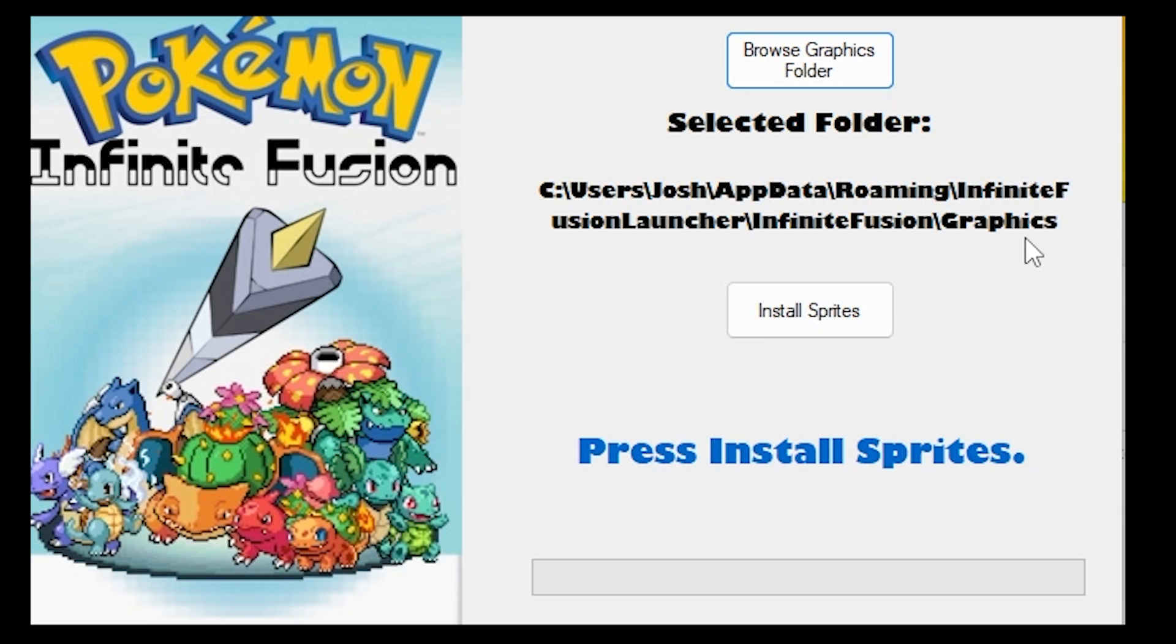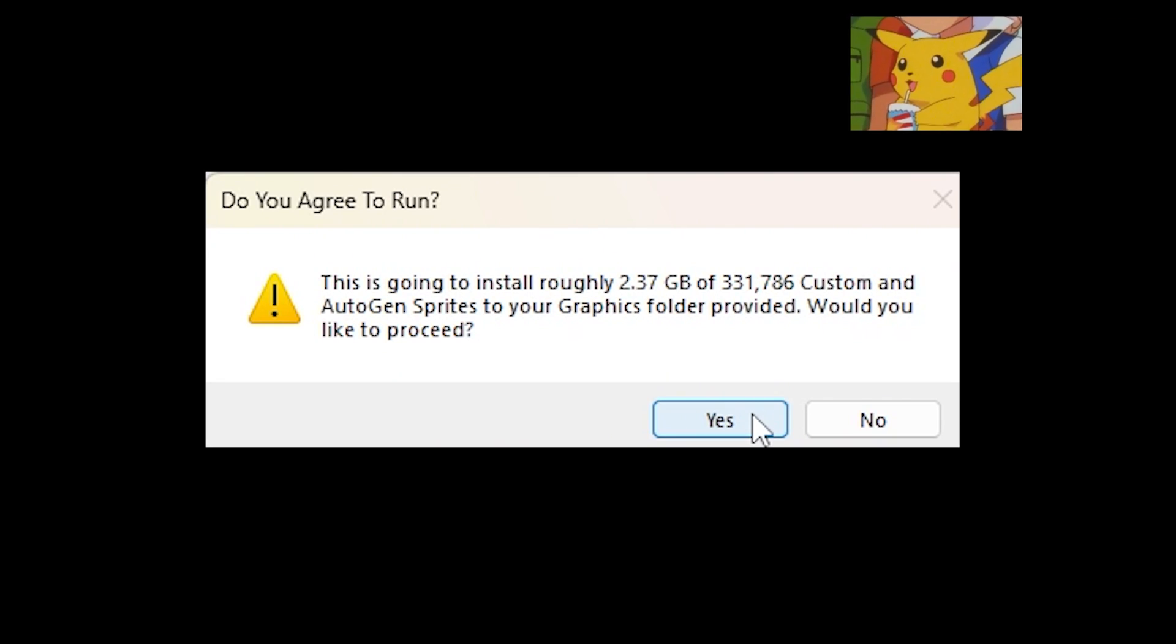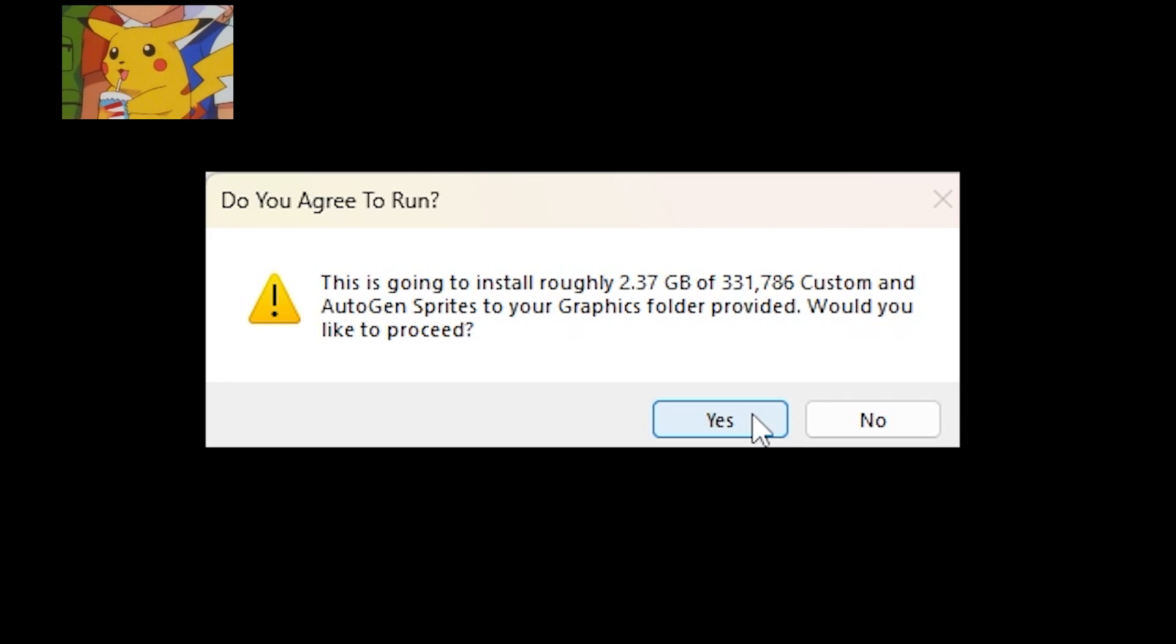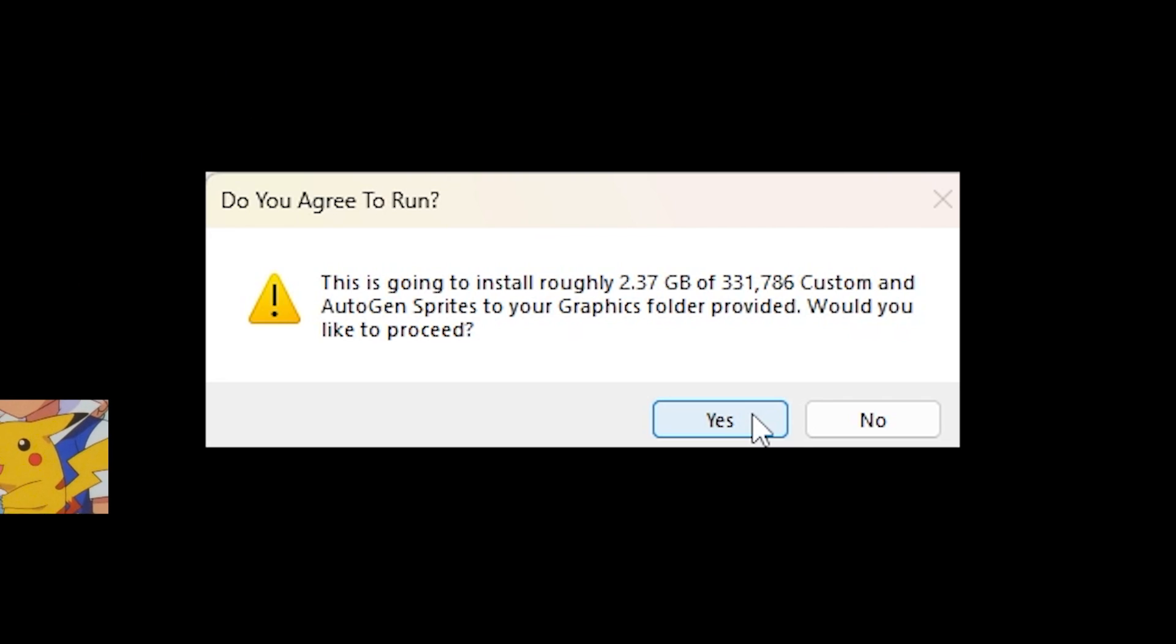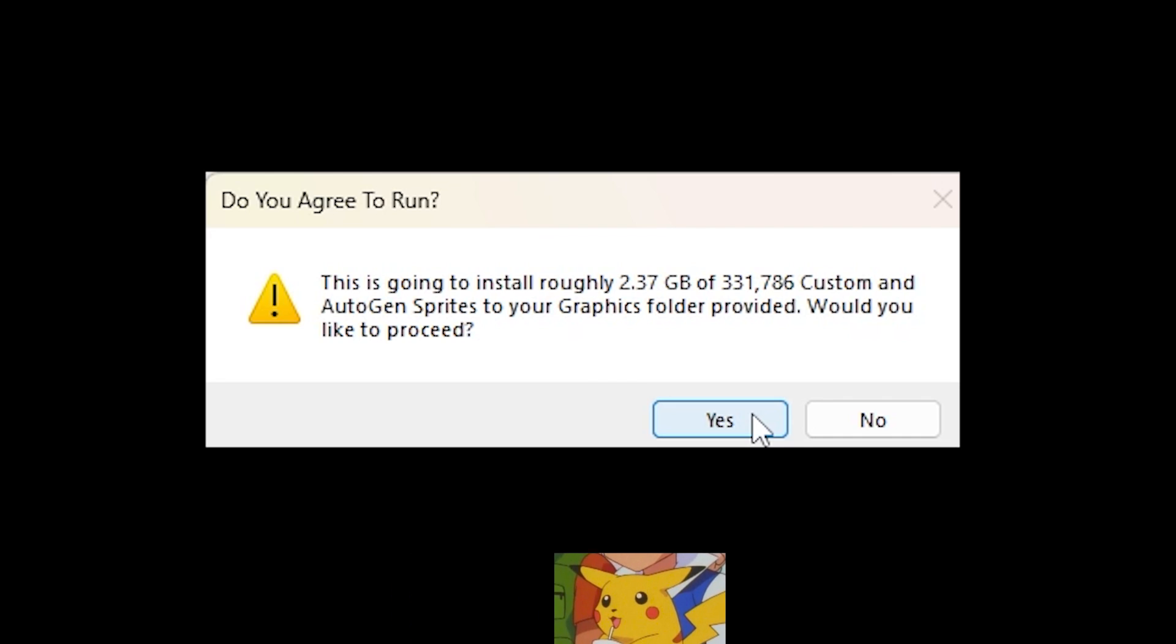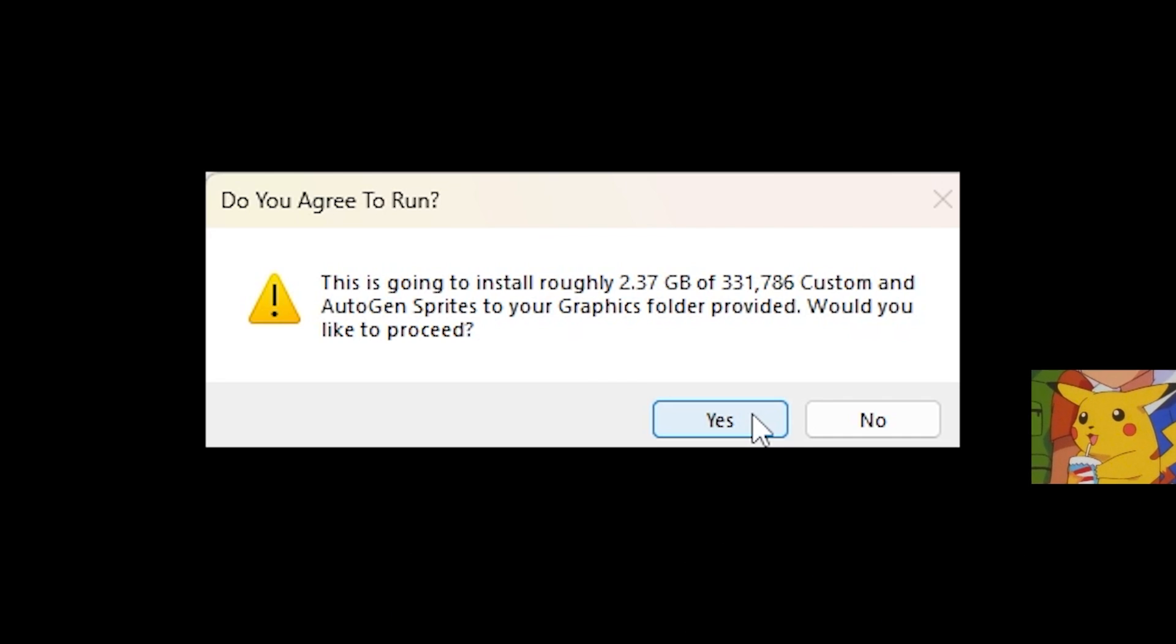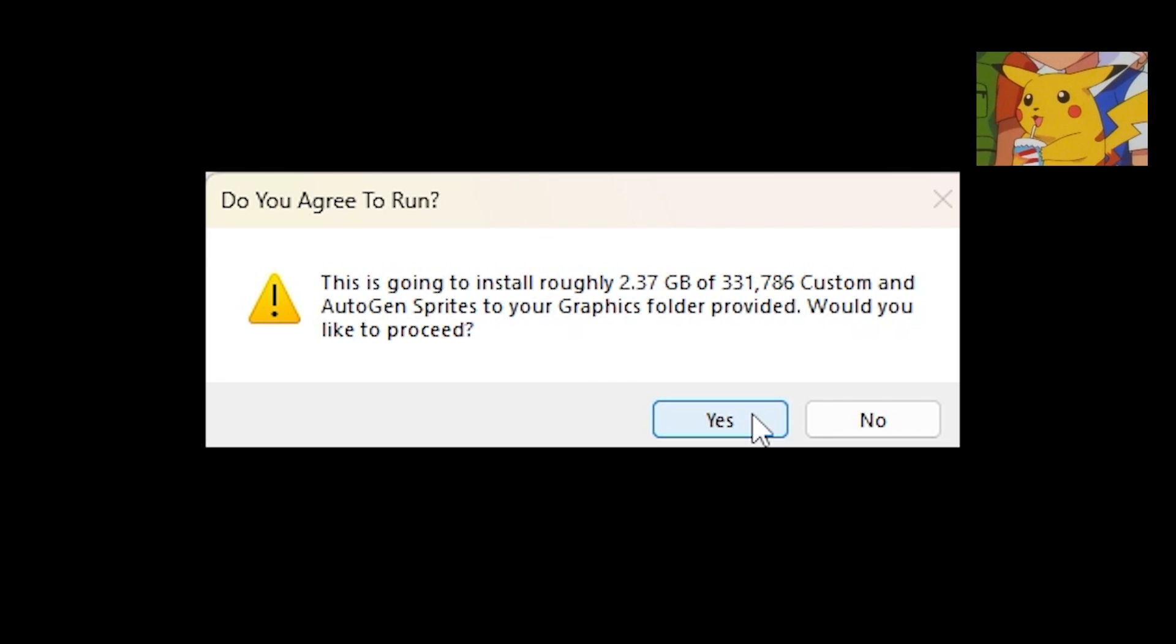Once you have selected your folder, it's very easy. You just need to click install sprites. You're going to get a message that says this is going to install roughly 2.37 gigabytes of 331,786 custom and auto generated sprites to your graphics folder provided. Would you like to proceed? You want to hit yes.